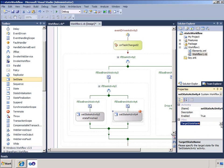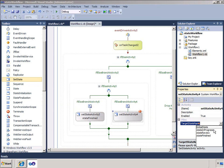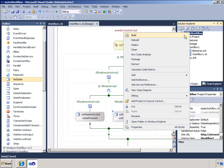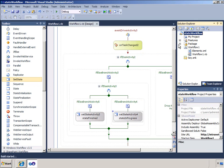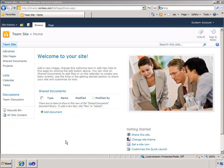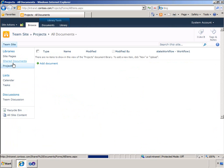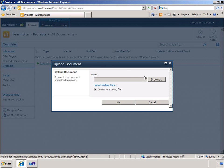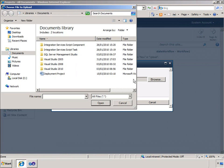Visual Studio will deploy the workflow and associate it with the target library. If I wanted to create a breakpoint in the code, I could do so and Visual Studio will handle that. This makes testing and debugging straightforward.